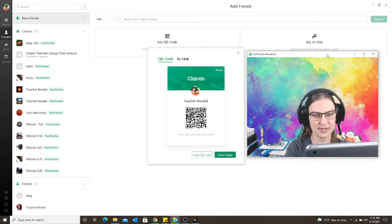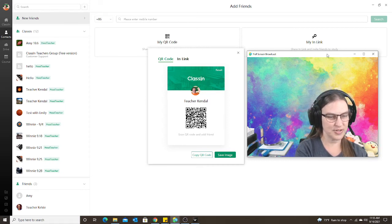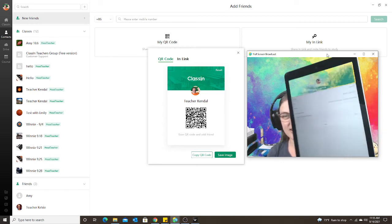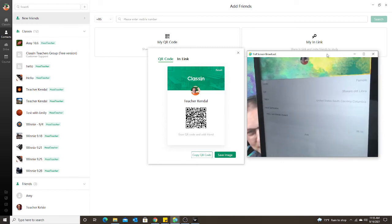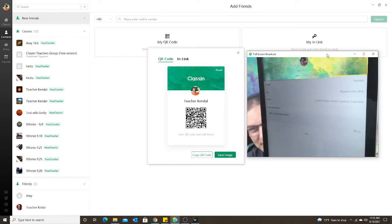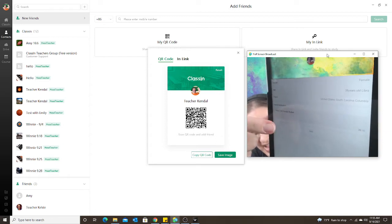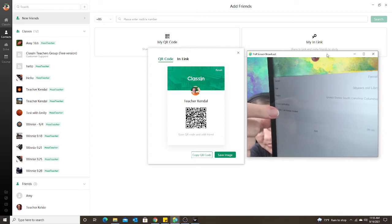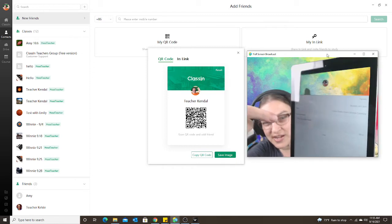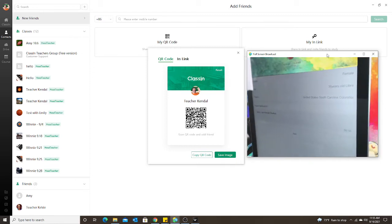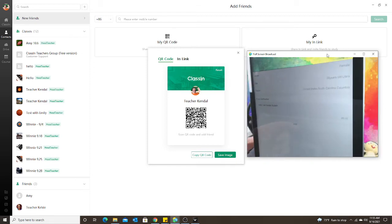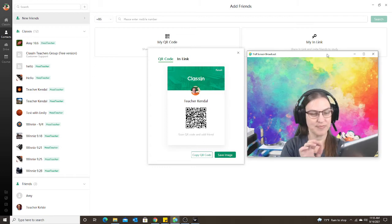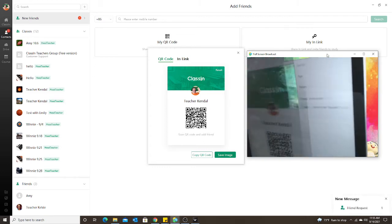Hold on one second. Okay, so here we go and I just scan the QR code. Now it's telling me if I want to add. It says hello, I am Kendall student, because that's what I named myself in my student account. So I'm going to click on add. It says it was sent.